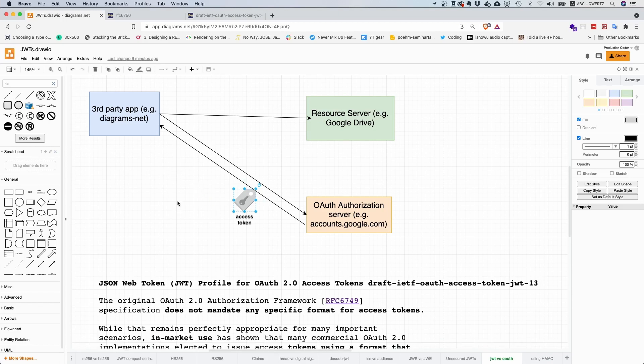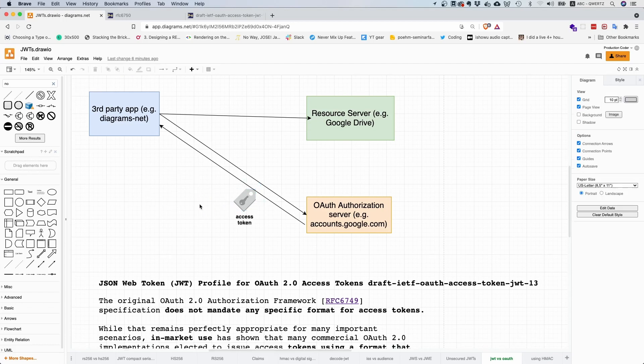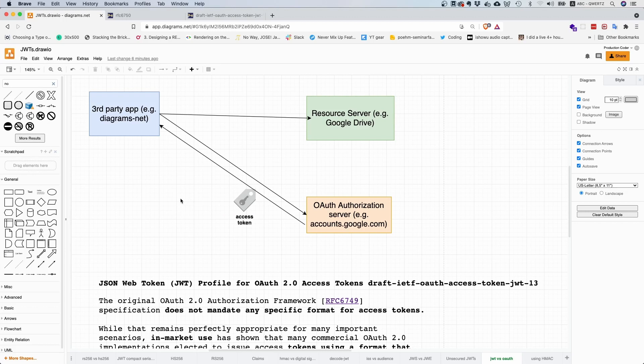There are a few rules for this token. It's a bearer token, it has to be alphanumeric, and so on. There are some rules as to what characters you can use, but in general there are no restrictions. They don't mandate that it has to be a structured token.